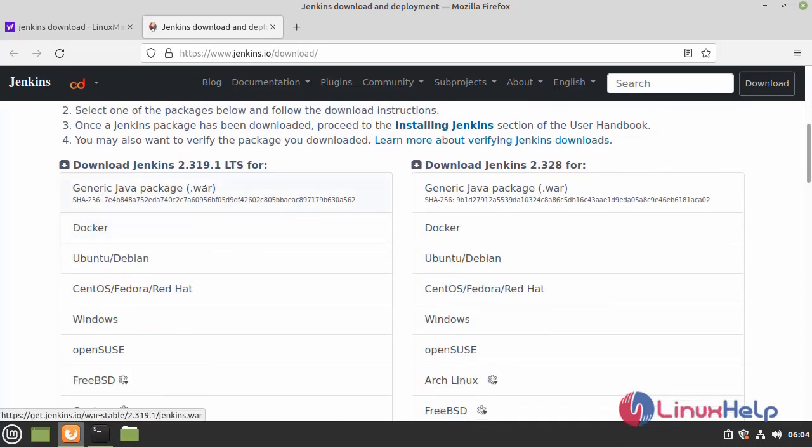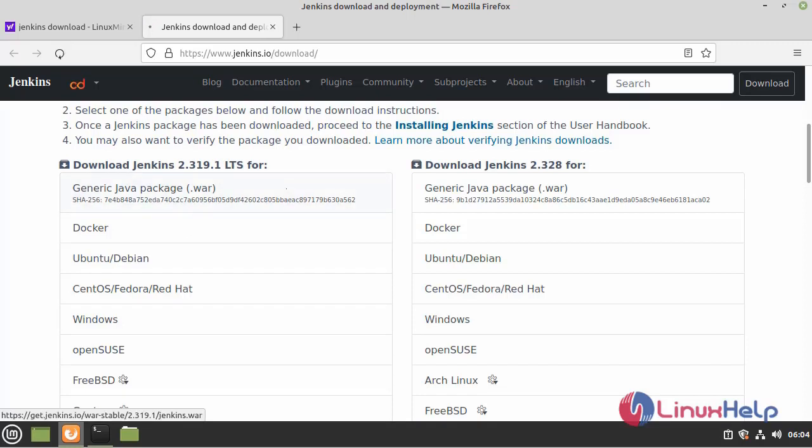I am going to download .war package because the .war package is a lightweight software. It supports all types of software. Just click on it.